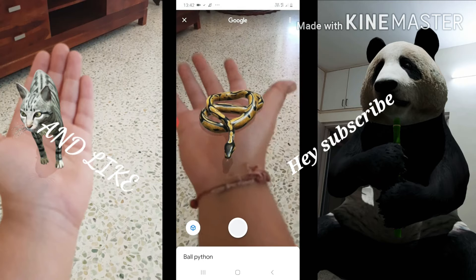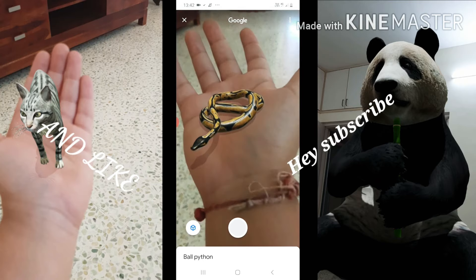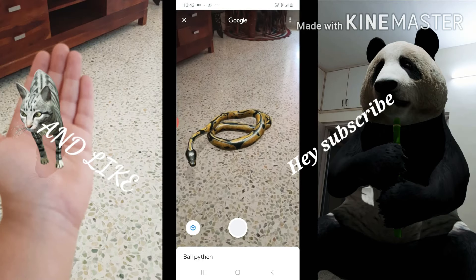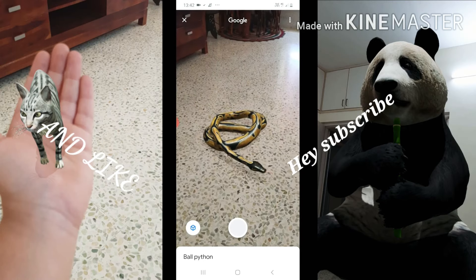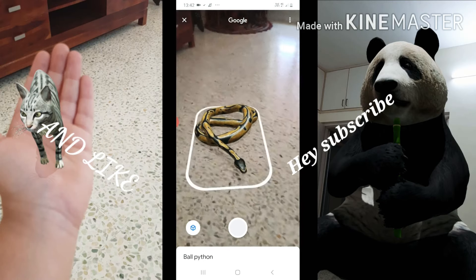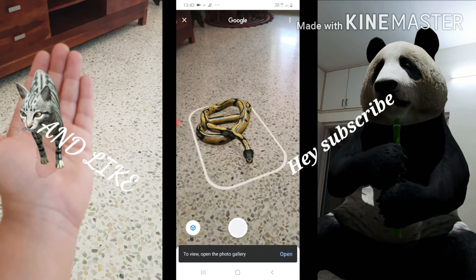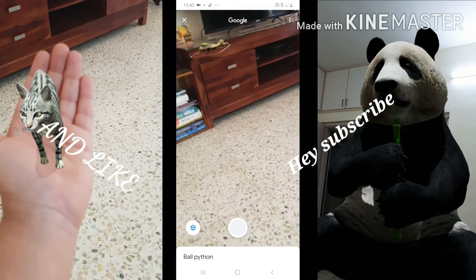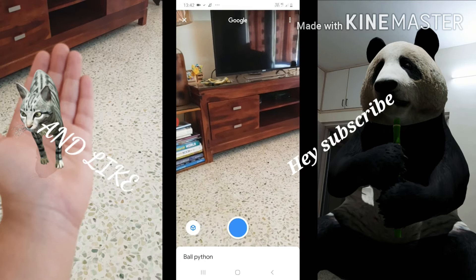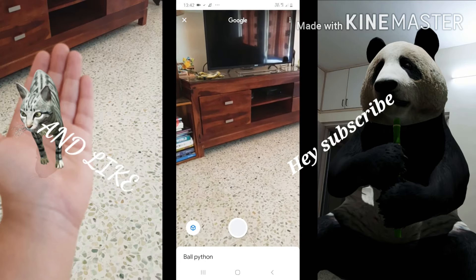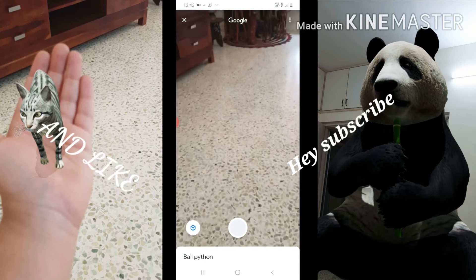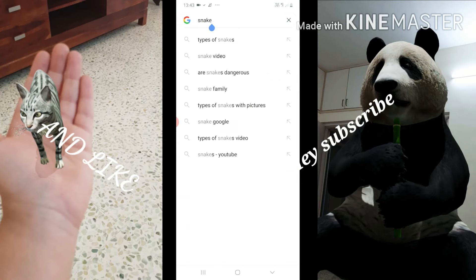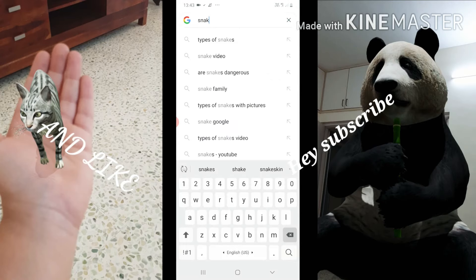There you have your snake! To click pictures, you can see this button — press it and take pictures. You can also change the size, location, or whatever else you need. It's that simple. Let's try for some other animals like a cat, dog, or lion.